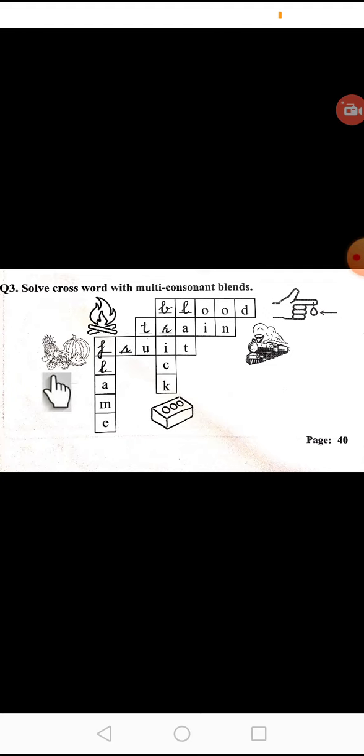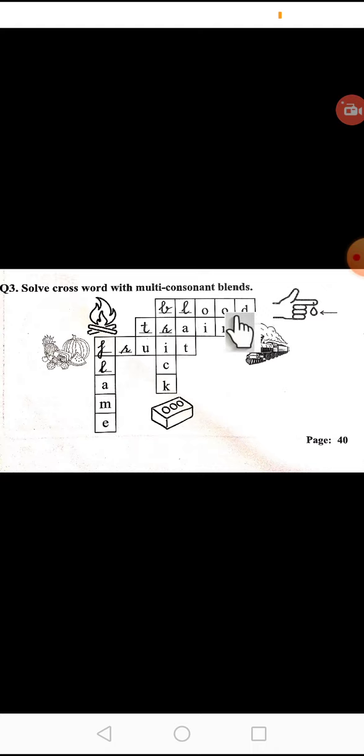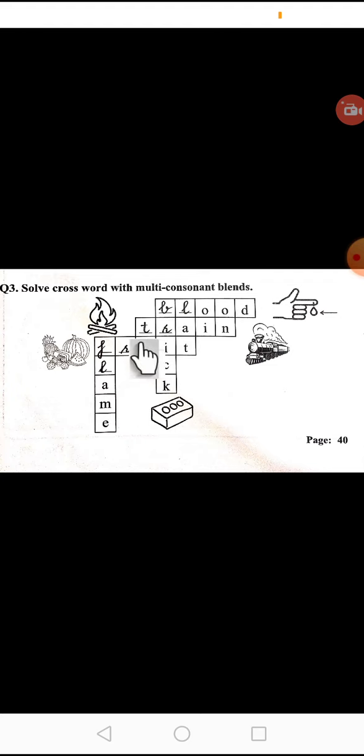Fruit. So here we have to solve blanks which we have to solve to make these words. We'll add blood here, we'll add blood so the spelling will complete. Now move to the next, which picture is this?